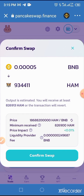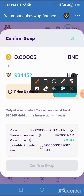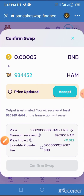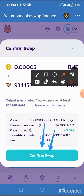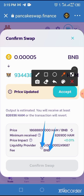You will be taken to another page to confirm the swapping process — tap on 'Confirm Swap.' You will then be taken to the transaction confirmation page. Locate and tap the Approve button at the bottom of the screen. Once you tap Approve, you will receive a message saying your transaction has been sent successfully. After about three to five seconds, you will receive another message saying your transaction has been completed.